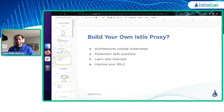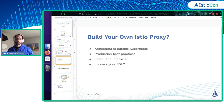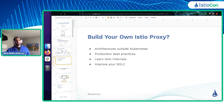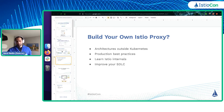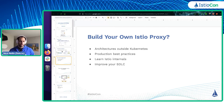But why would I build my own Istio proxy? We're going to do it to learn about a couple of different things related to the internals of Istio. First, we're going to talk about some of the architectures that exist outside of Kubernetes. There's some best practices to learn even if you're not expanding beyond a single Kubernetes cluster. We're going to talk about MTLS, how that works in east-west gateways, and we're going to learn a little bit about Envoy.